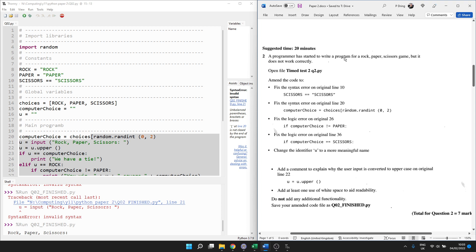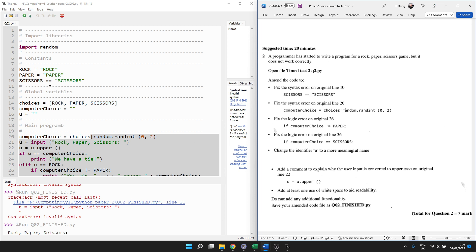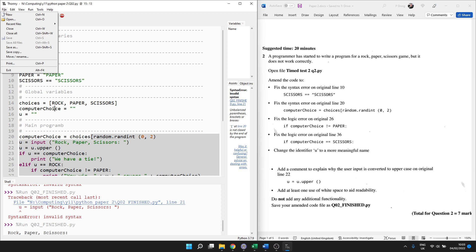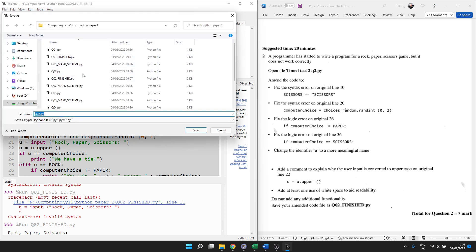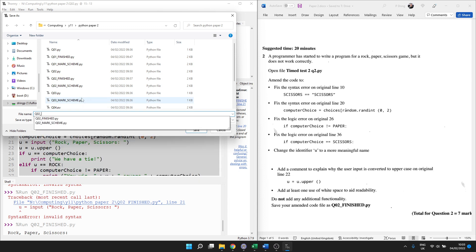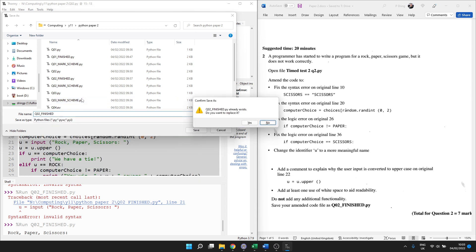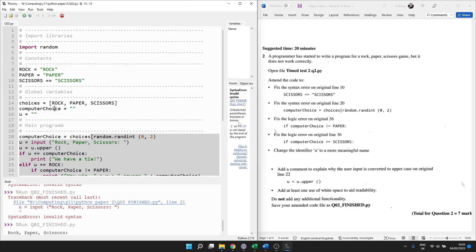A programmer started to write a program for rock, paper, scissors, but it doesn't work properly. You need to open this file. The book calls it slightly different to the file name. It should be Q02. And then we'll skip all of the instructions and jump straight to what you should save it as. And you should always save it at the beginning. So file and save as, and it must be saved exactly what it says in your paper. I've already got one. I've put Q02 finished, so I'm going to override that.